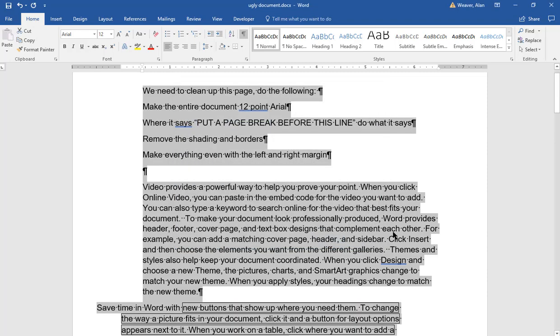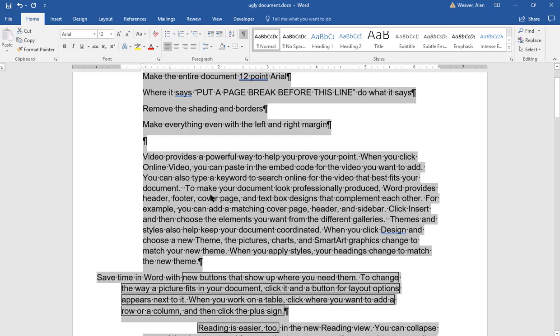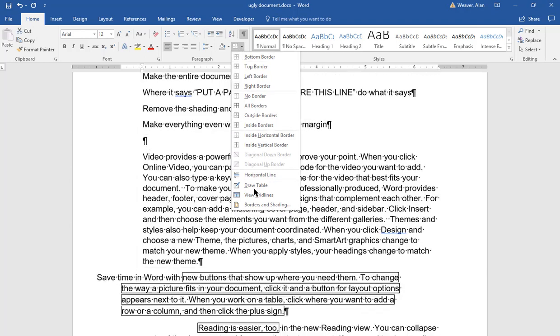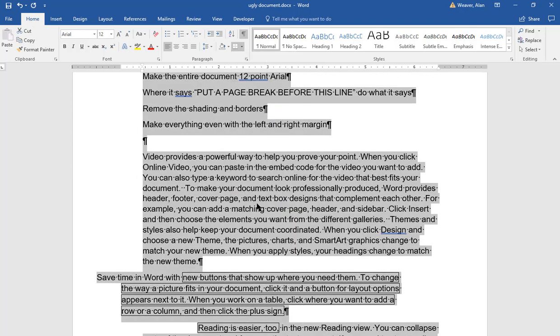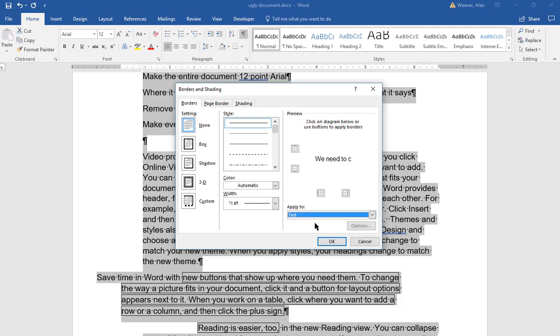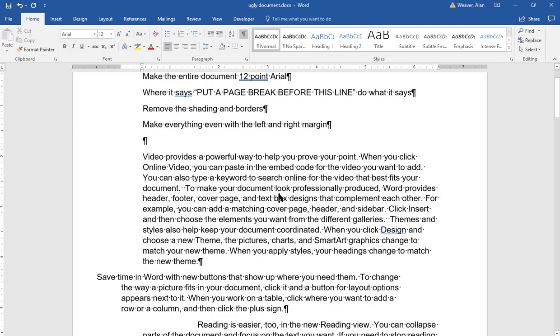I still have the borders here because this is borders around the text. I click inside here again. I click on borders and shading. I say none. I apply it to text. I say okay.